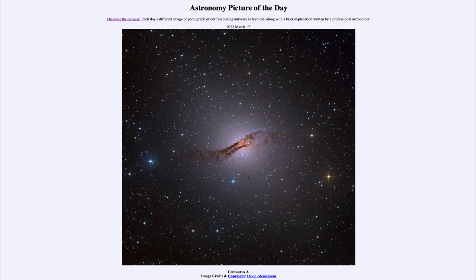What do we see here? This is the closest active galaxy to Earth, known as Centaurus A, about 11 million light years away — which, galactically speaking, is really in our own backyard. It is what we call an elliptical galaxy, but it is a peculiar elliptical galaxy because it is not exactly what we normally expect.